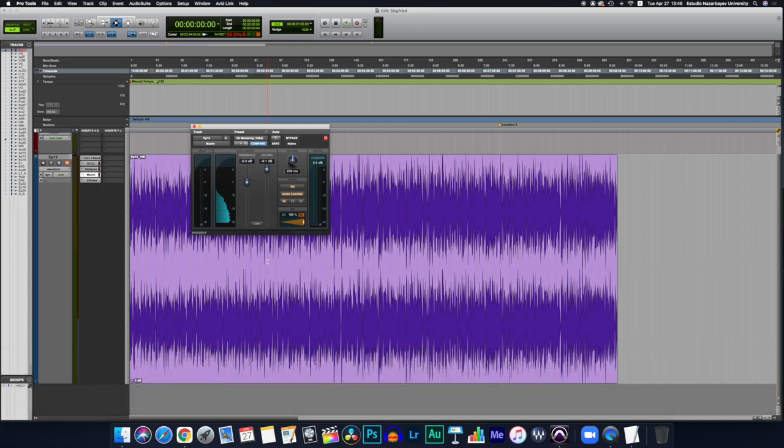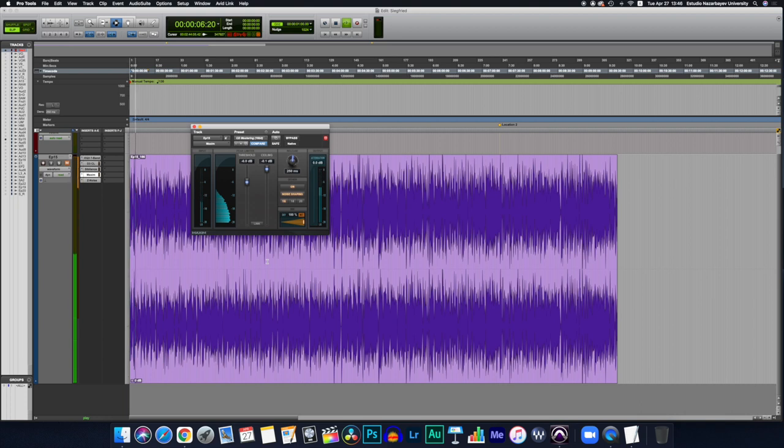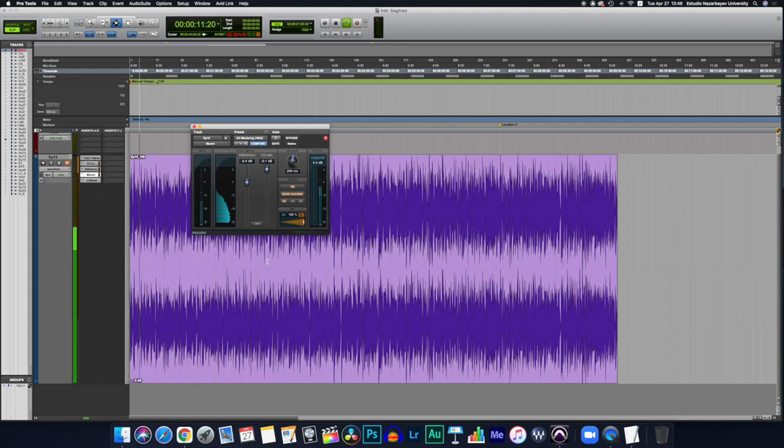In the example you see in front of you, the threshold was set to minus 6 and the ceiling to minus 0.1 dBs. We will do this to control the peaks and tease all the audio that hit the minus 6 dB threshold.